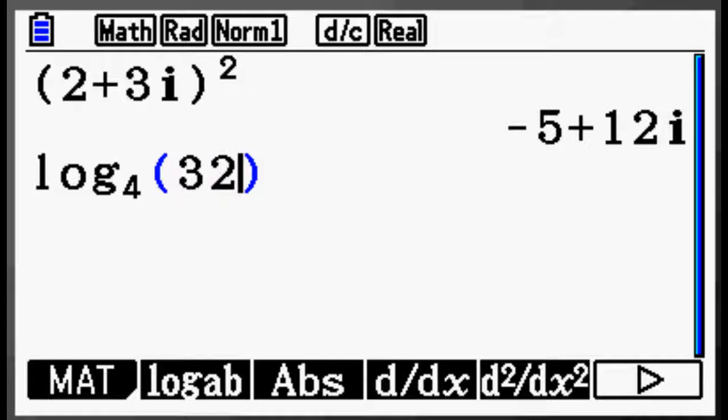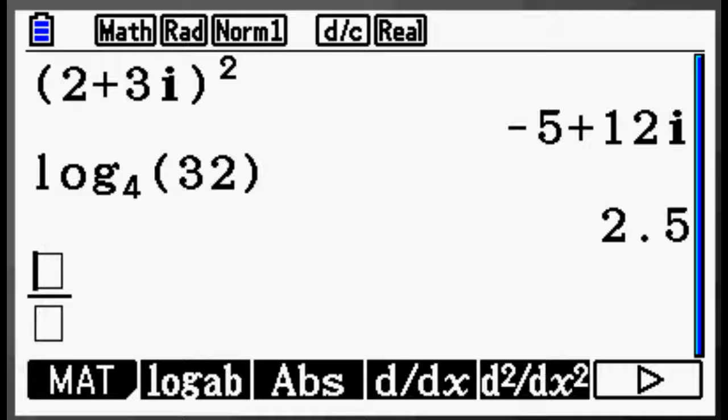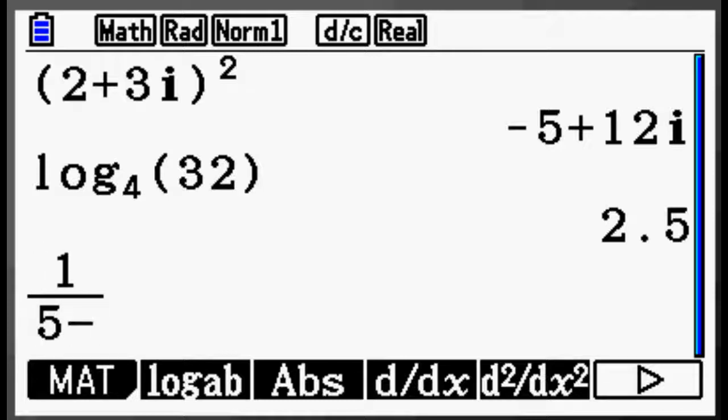From beginning algebra students to advanced calculus students and beyond, Prism makes performing calculations a more natural, intuitive process.